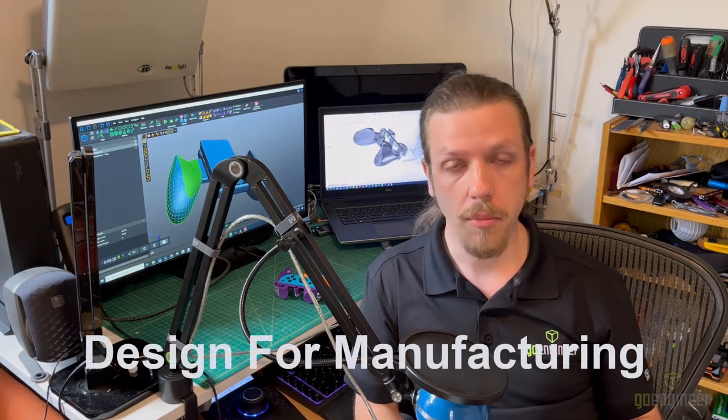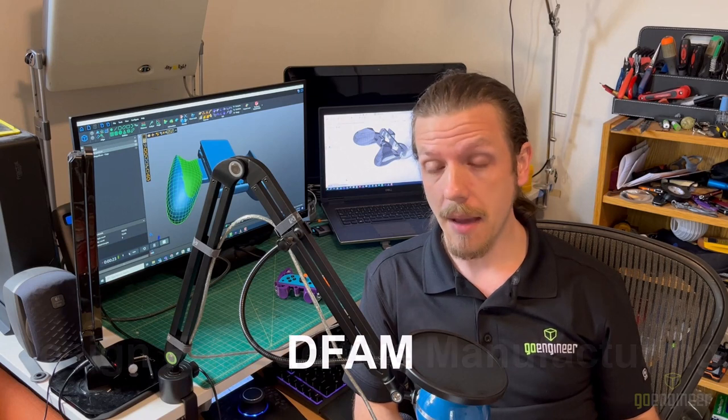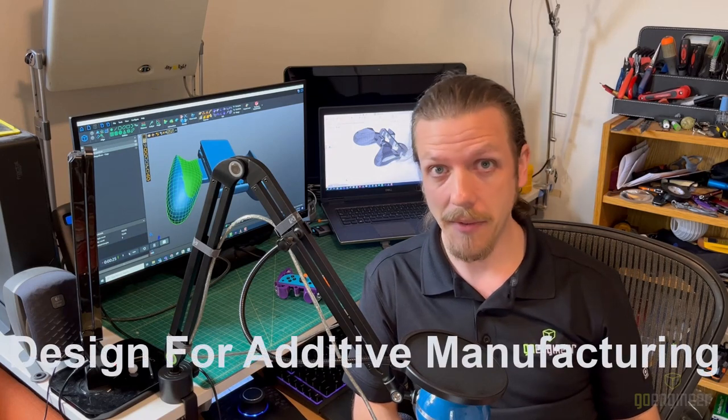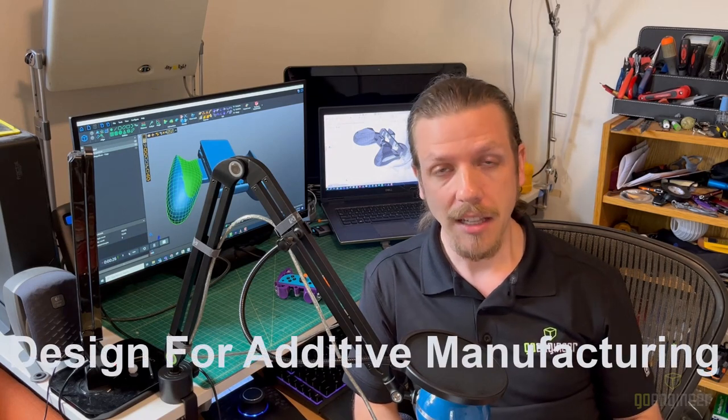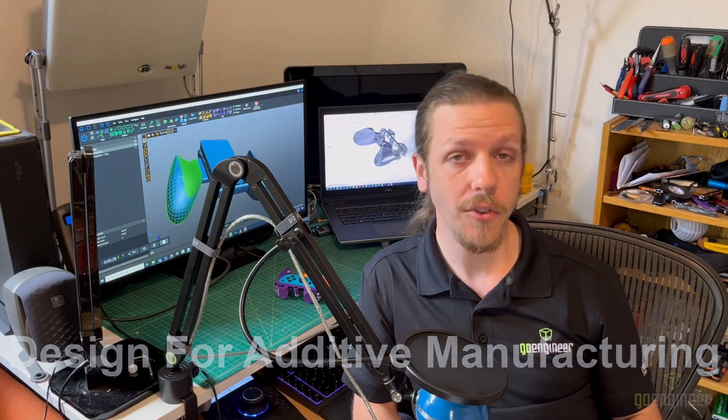Now, when the process is some form of 3D printing, it becomes DFAM, or Design for Additive Manufacturing. Let me show you how I applied some DFAM principles to this controller holder.